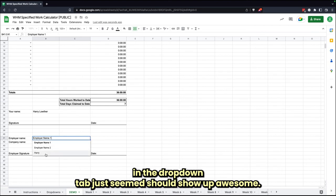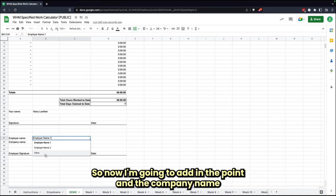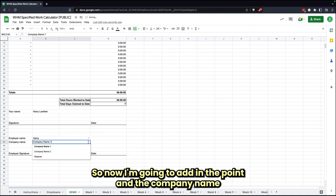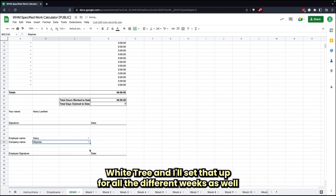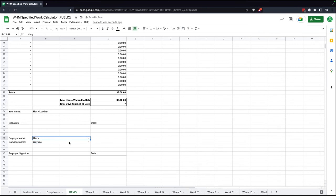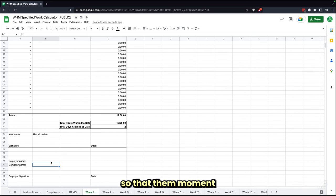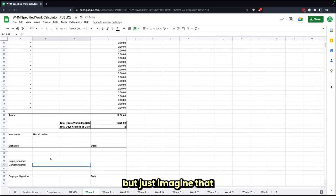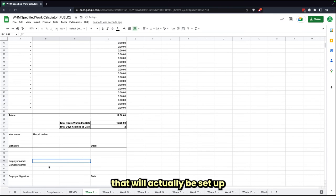Just inputting that information in those two different columns in the drop-down tab just hidden down here should show up. Awesome. So now I'm going to add in employer name and the company name Wayfree, and I'll set that up for all the different weeks as well.